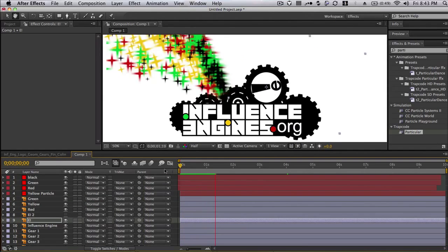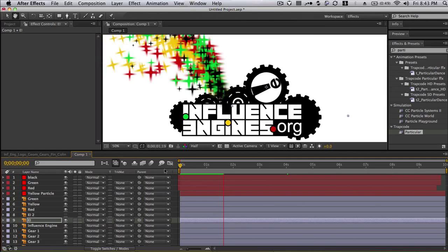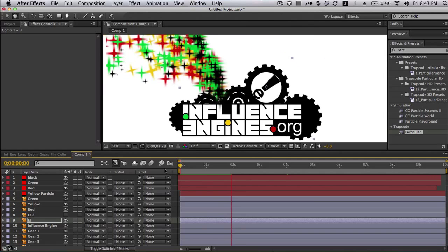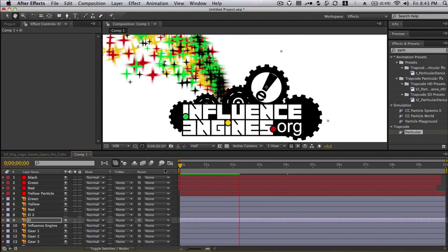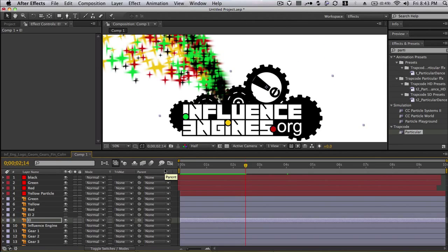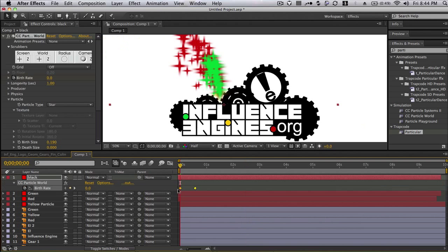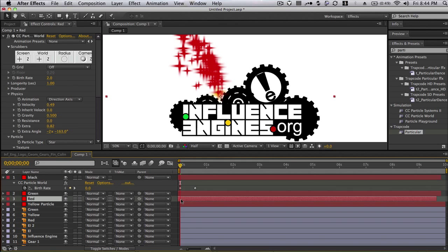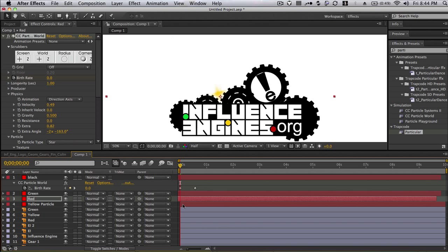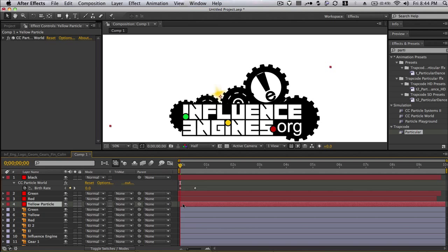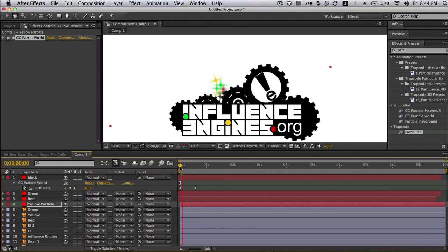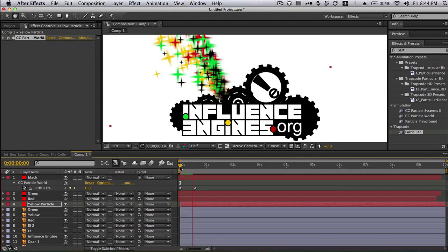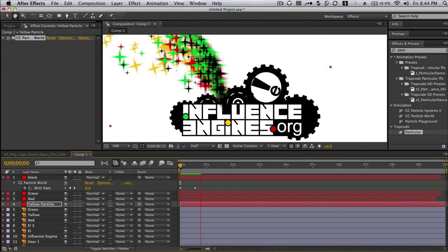One last little quick tip. If you want to fade in your particles, you can keyframe the birth rate. And so that way when the frame starts, there's nothing there. And then when it comes back, they kind of come in over time like that. And that's pretty much it.